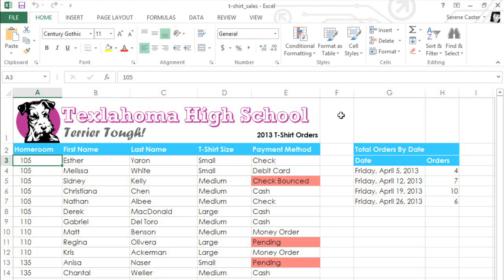When you have a lot of different rows in your spreadsheet, you may want to sort the data so you can view it more easily. Sorting can reorder things alphabetically, numerically, by date, or even by color.